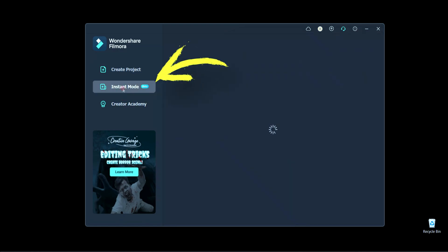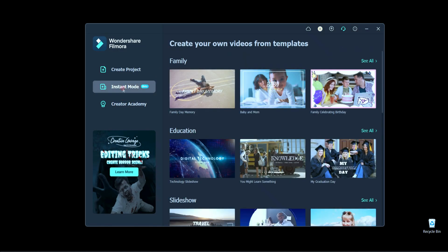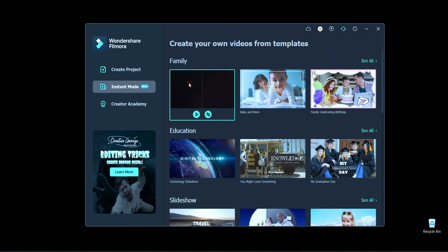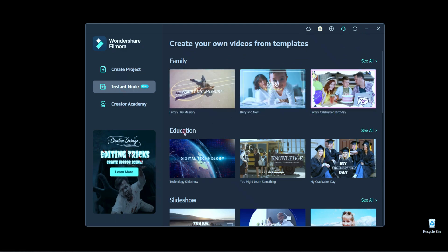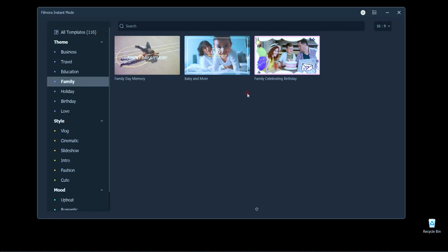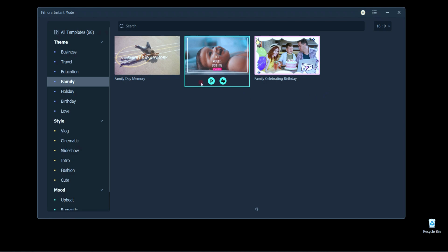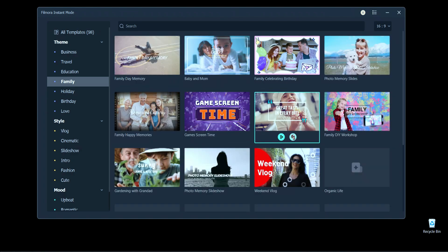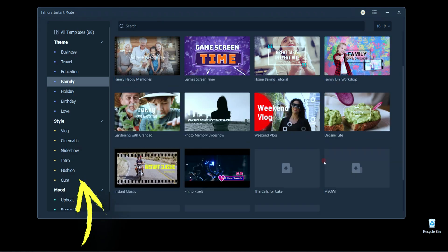Click here on Instant Mode and after that the template will be shown here. You may select any templates as showing here.